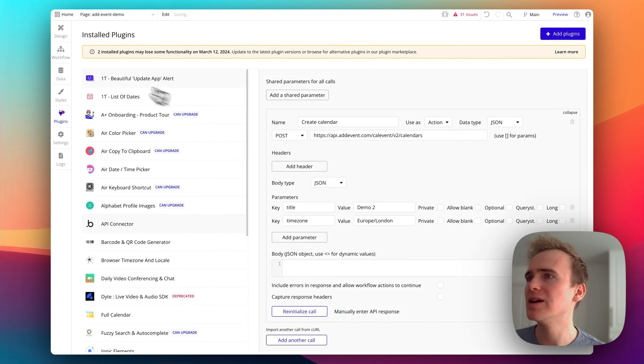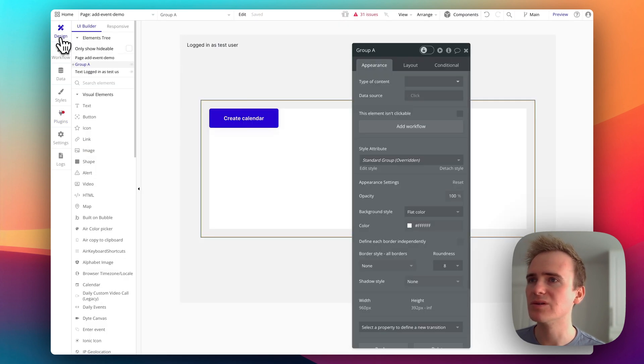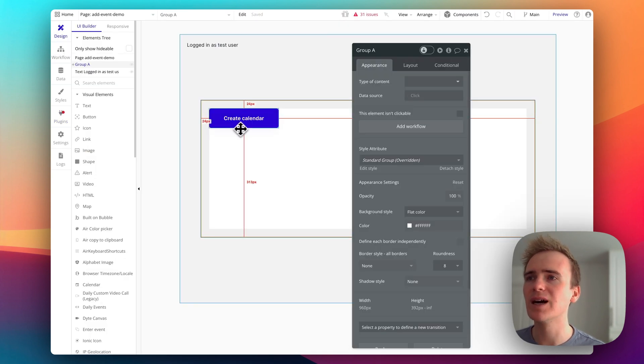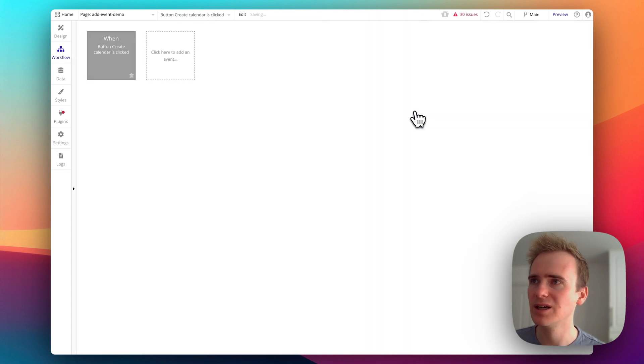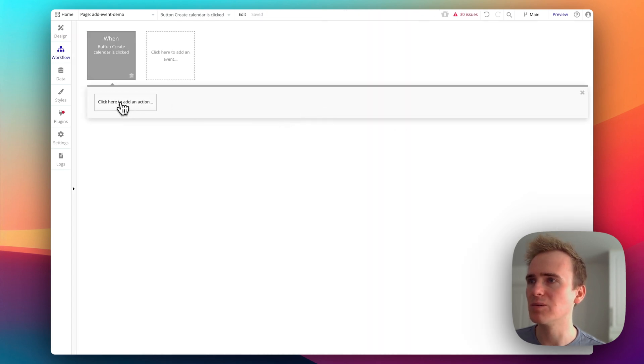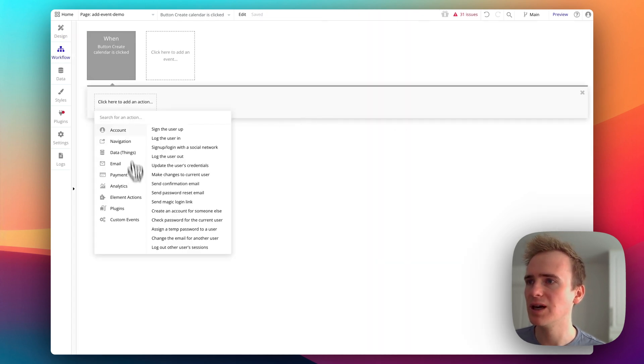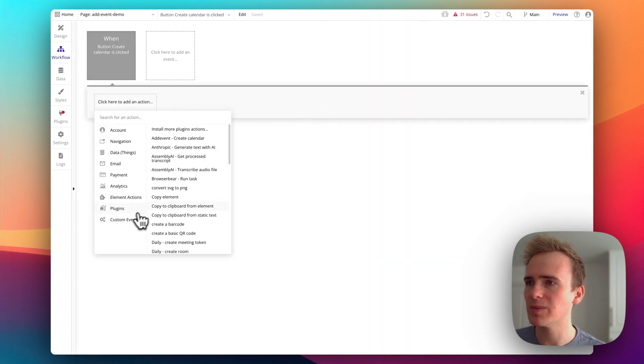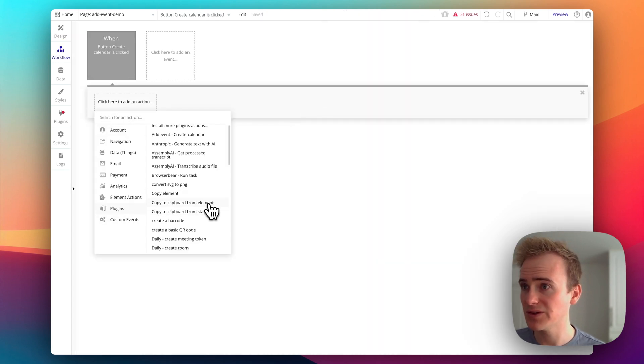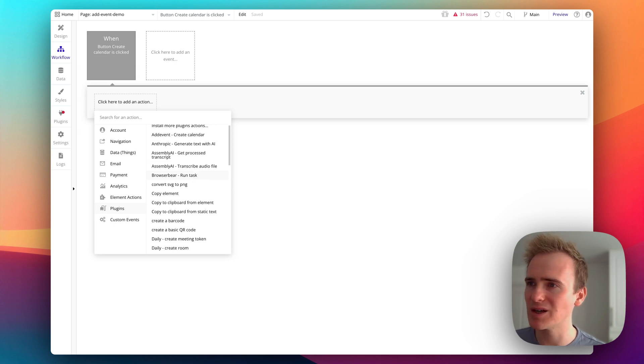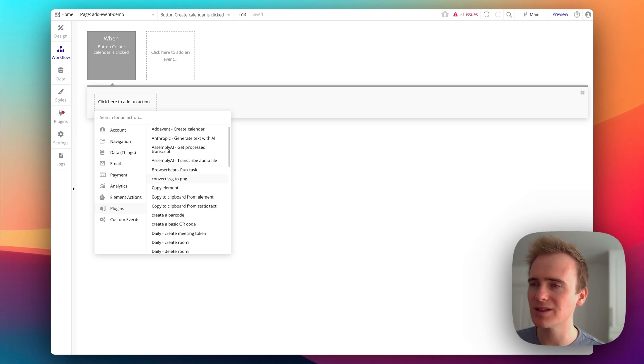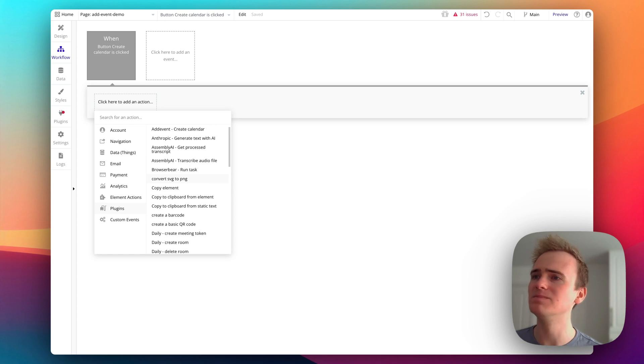And then we will go through to design and we'll add this into a workflow. So when this button is clicked, we'll create a workflow. And now we're going to plugins. And you can see all of the other plugins or API's that I've integrated in with the past.